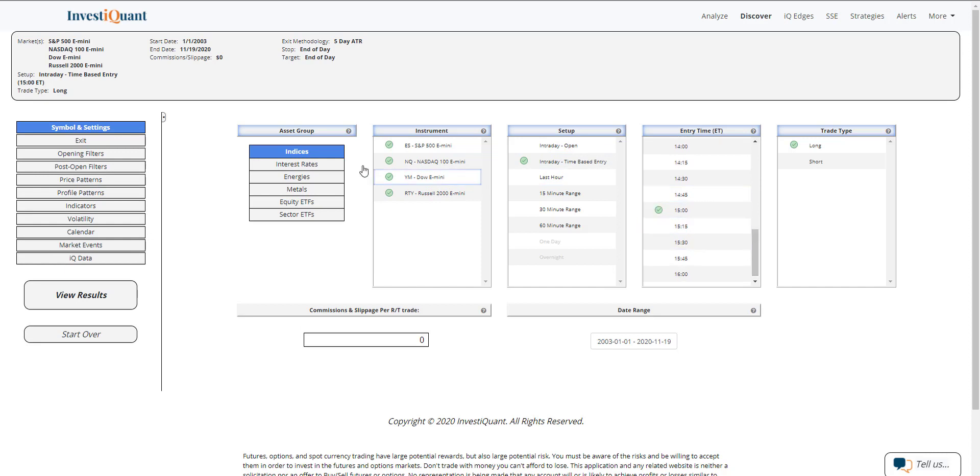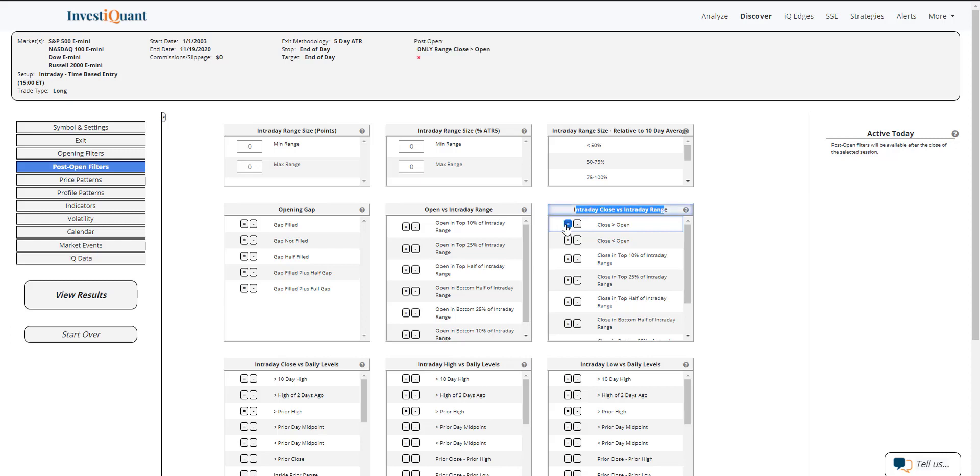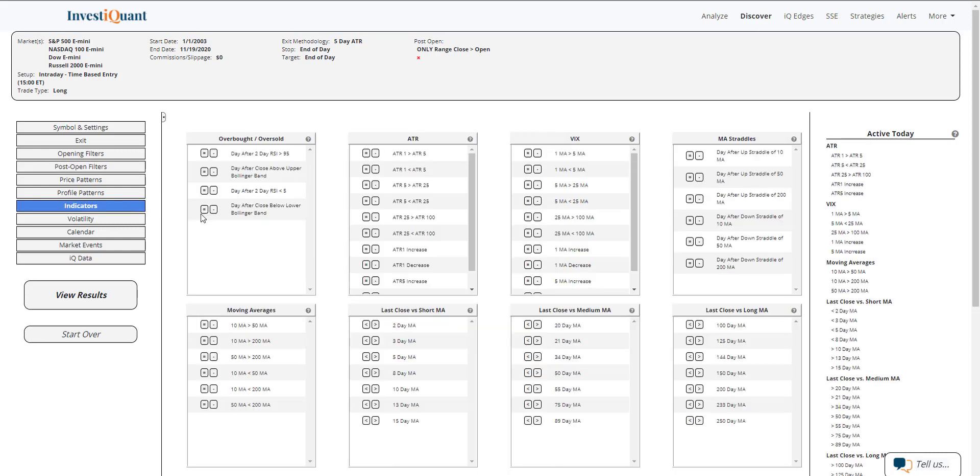For the post-open filters, I'm going to say that we are trading above the open at 3 p.m., since that's the entry time we're using. I'm going to come over to this intraday close versus intraday range and say that the 3 p.m. price is above the opening print for the session.